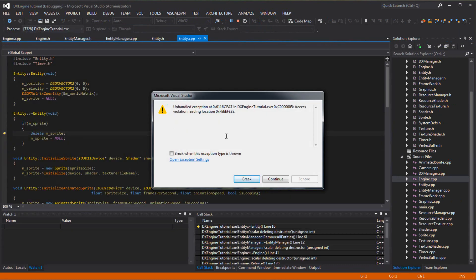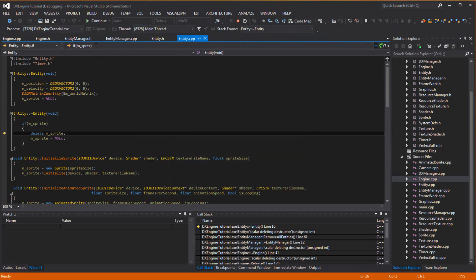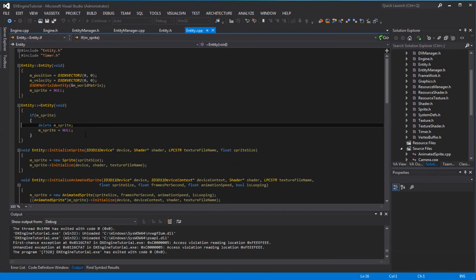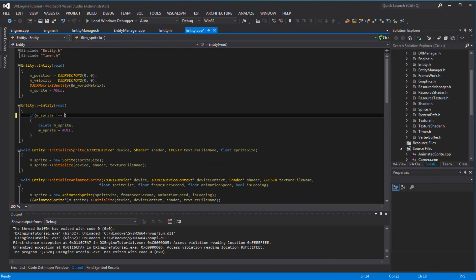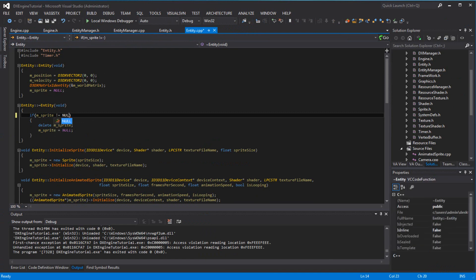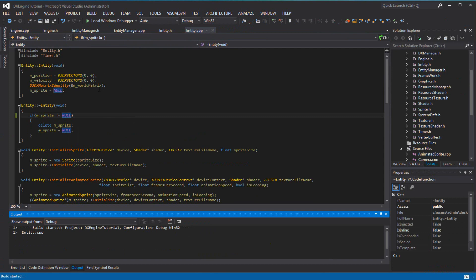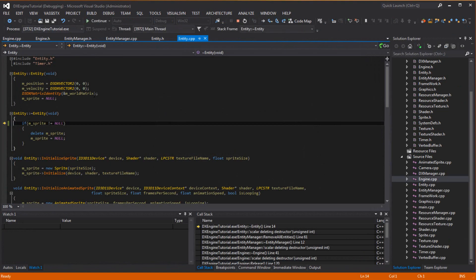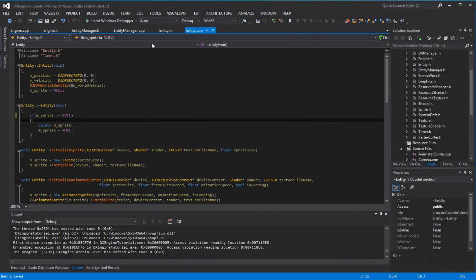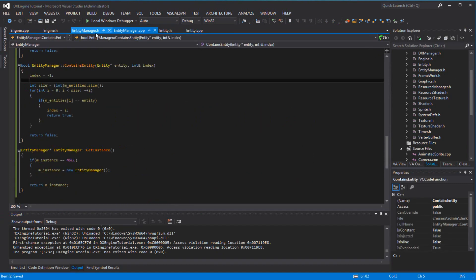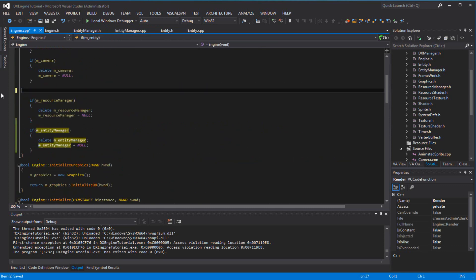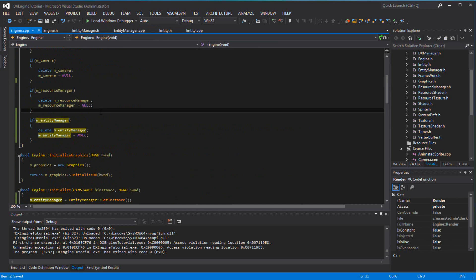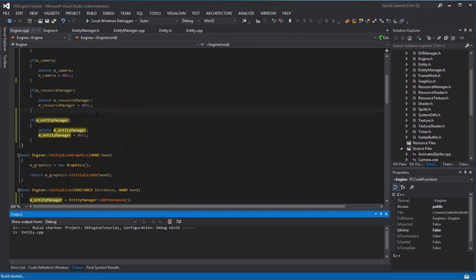Oh, it crashed — 'delete sprite'. I'm calling delete on sprite twice. I should not be calling delete on entity anymore since the entity manager is going to do it for us. Once I remove that redundant delete call, it should be fixed. And there you go — it works now.